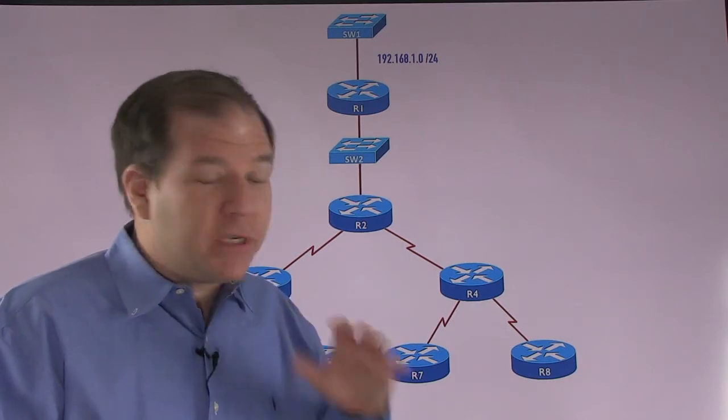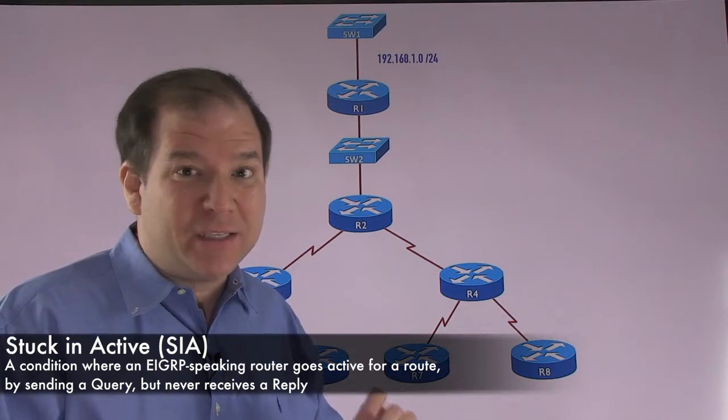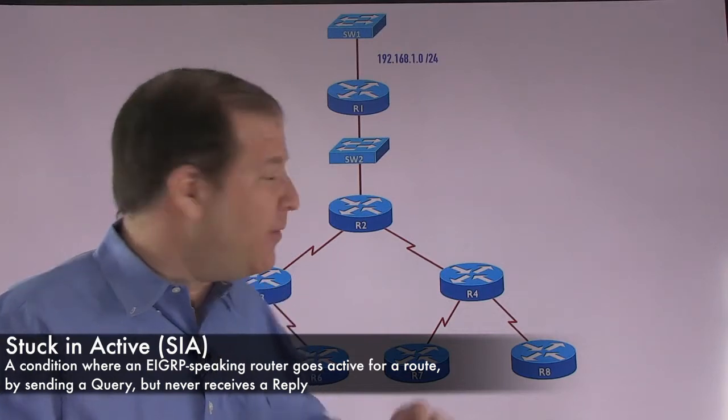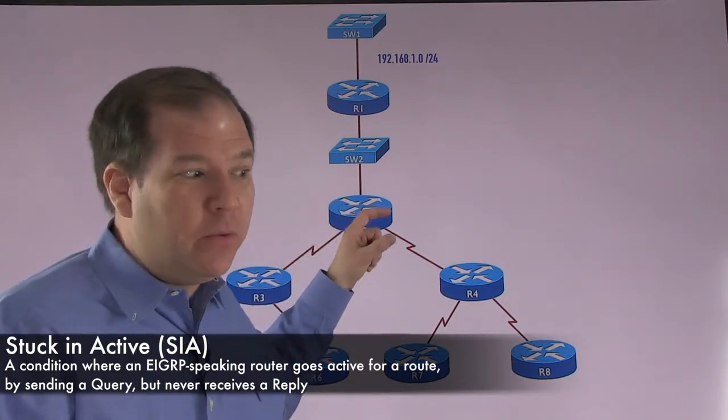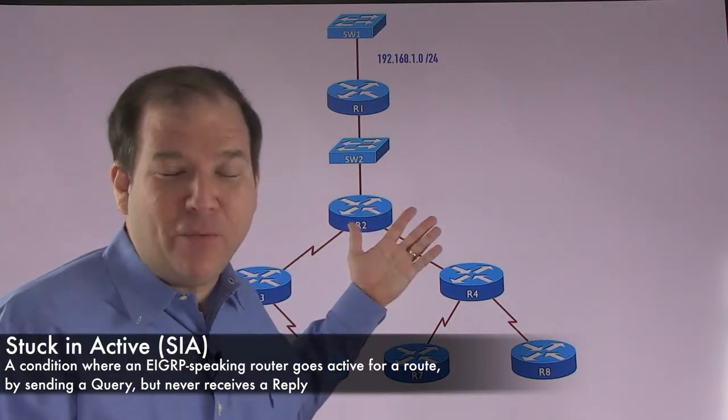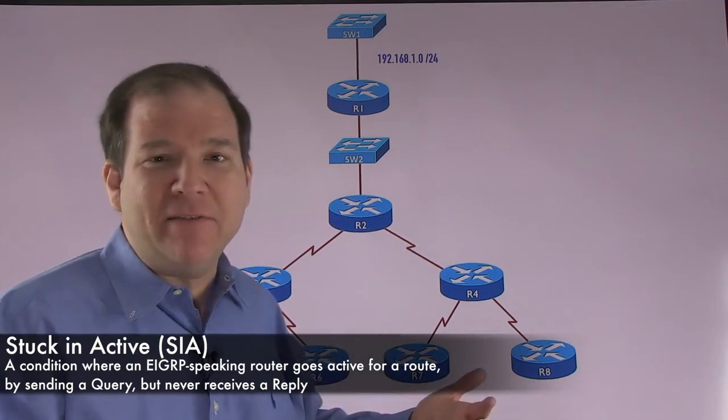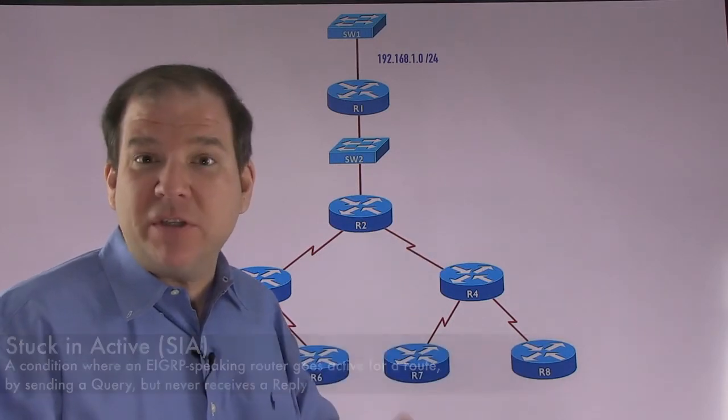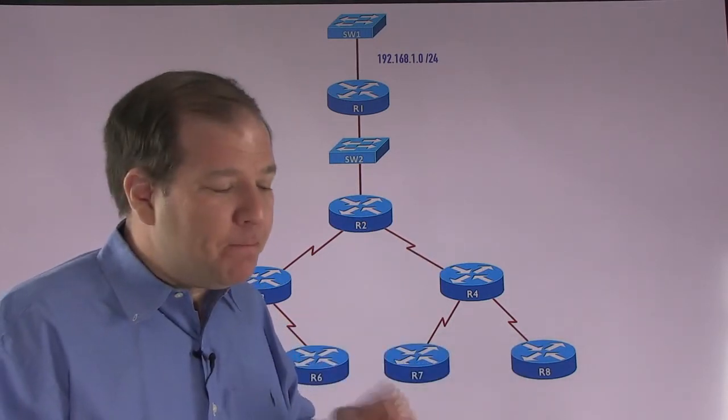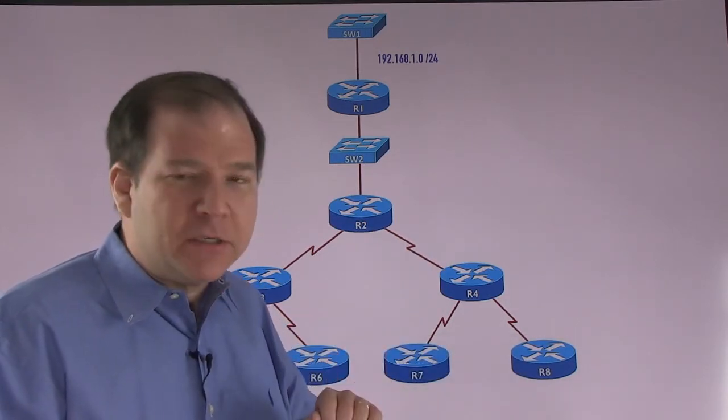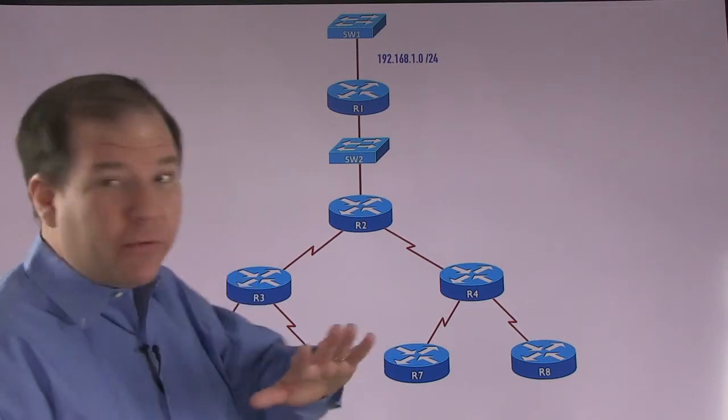That was a condition that was called SIA, stuck in active. We went active for a route and we stayed active. We never came out of that active state. We were stuck in active. And today, Cisco has built in a safeguard for that.